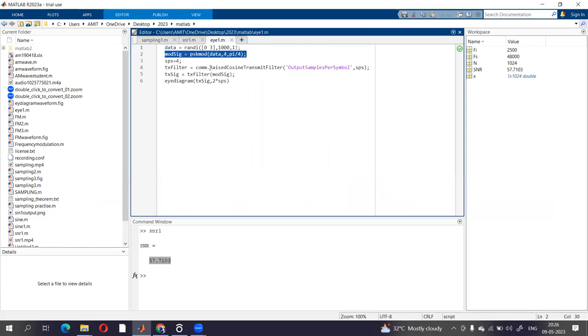TxFilter equals comm.RaiseCosineTransmitFilter, output samples per symbol, SPS. What is this raised cosine? Basically...